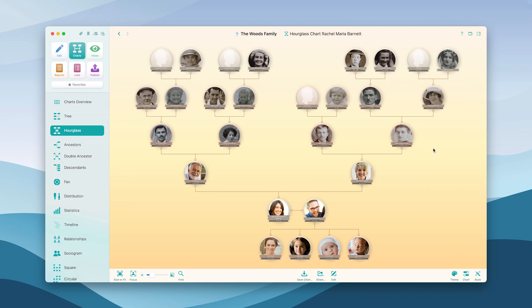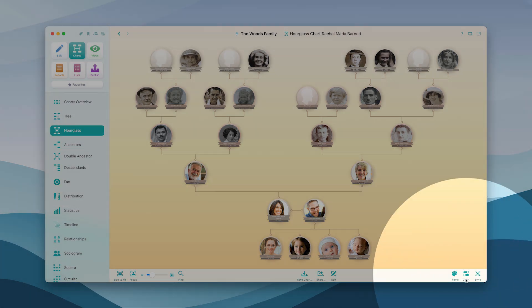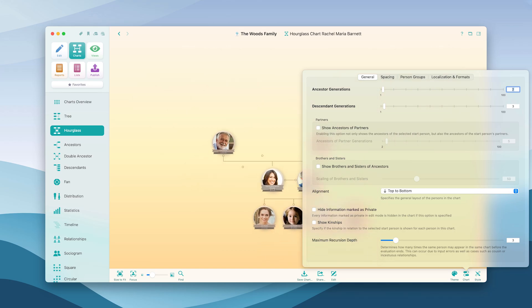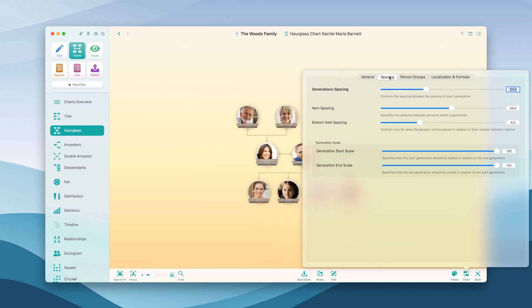In Mac Family Tree there are numerous ways to edit the appearance of charts and prepare them for printing or exporting. Click on the chart icon in the right corner of the lower menu bar. Determine how many generations to display and adjust the alignment and scale of the segments as you wish.